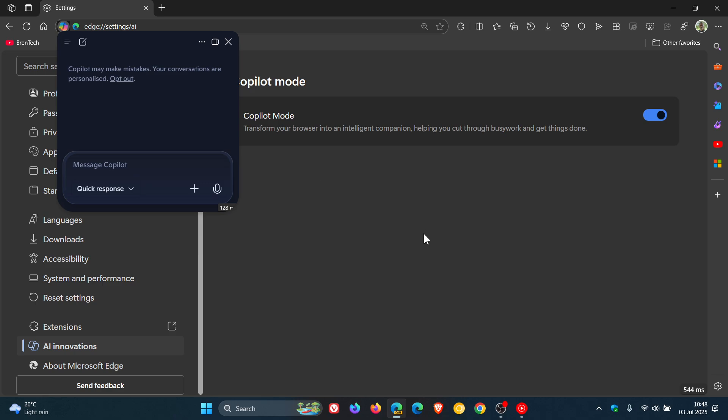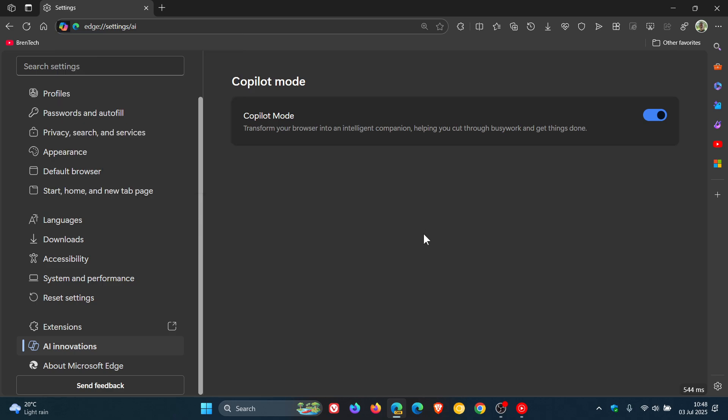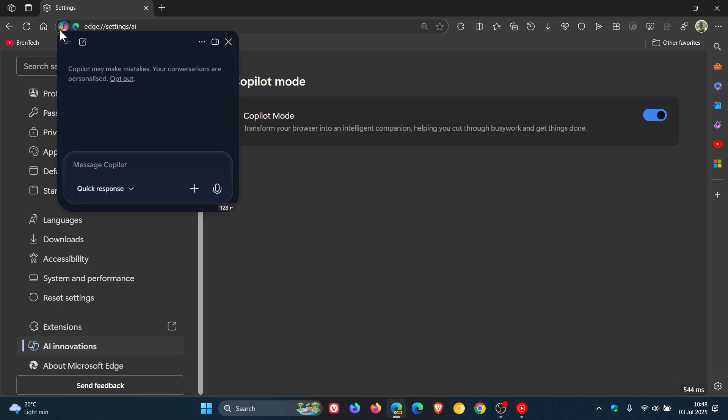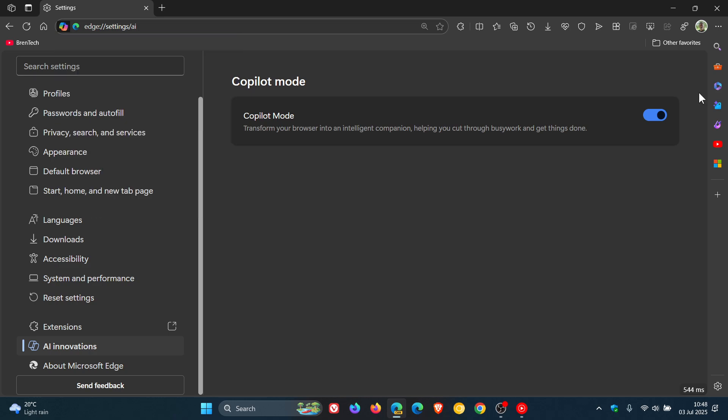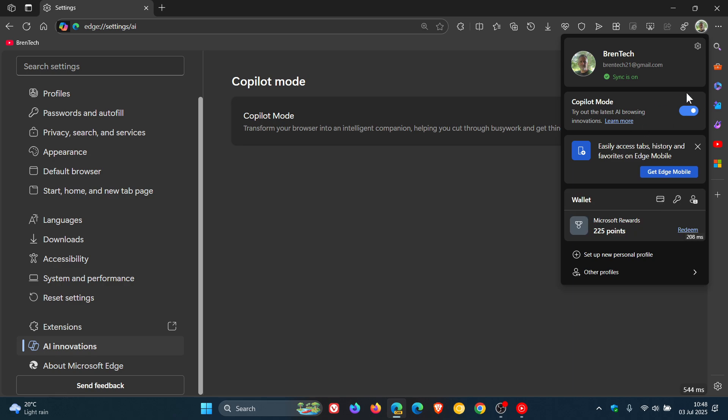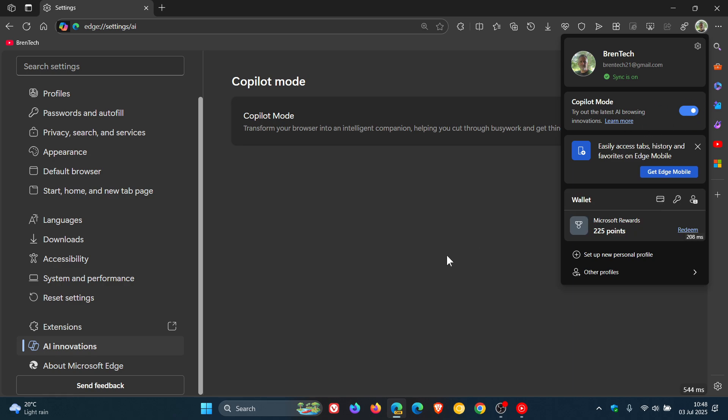But a lot of Copilot now in Microsoft Edge. We've got Copilot mode, which obviously enables Quick Assist. We can enable and disable Copilot mode from the fly-out of our profile.